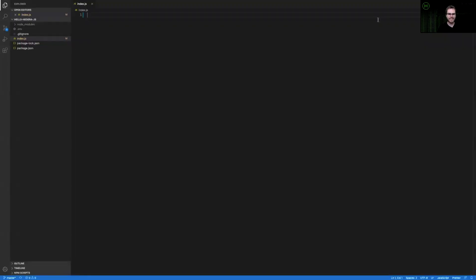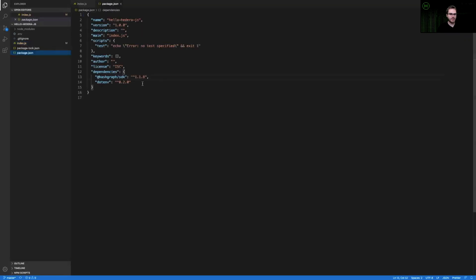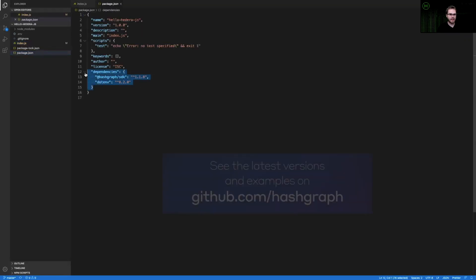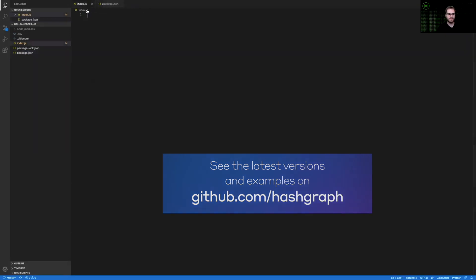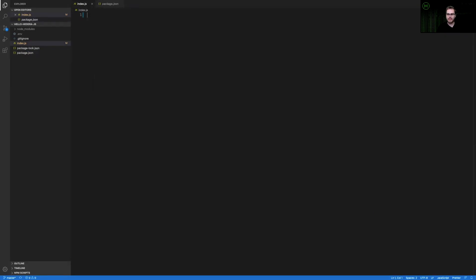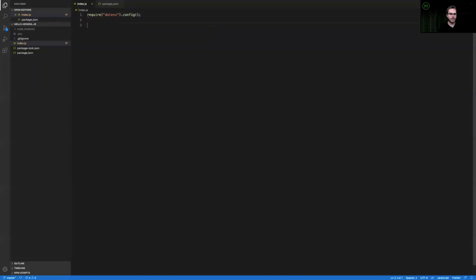As you can see I'm in Visual Studio Code and just like in our other tutorials I have the Hashgraph SDK already installed at version 1.1.8. You might want to make sure that you're running the same version for this example. Going back to our index.js file, I'll start off by including all of the packages that we're going to use in this example. By requiring .env to be configured, that'll allow us to have access to our environment variables that we'll use in this example.